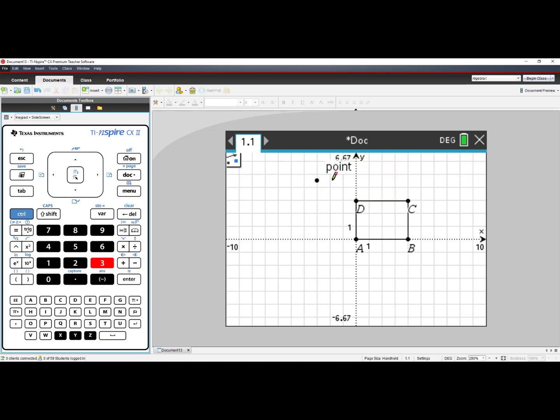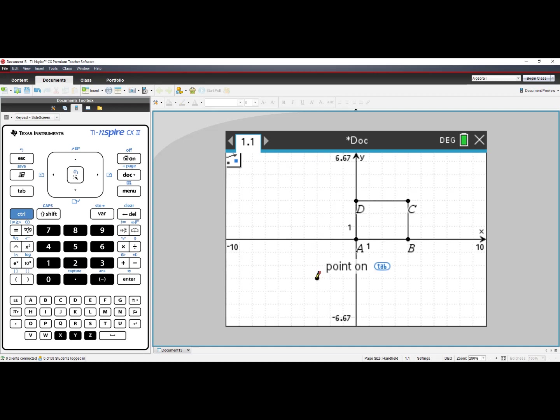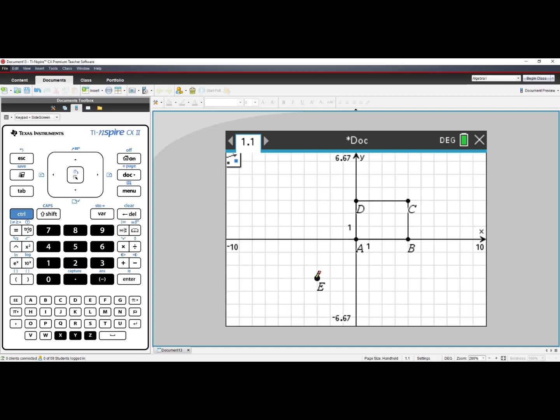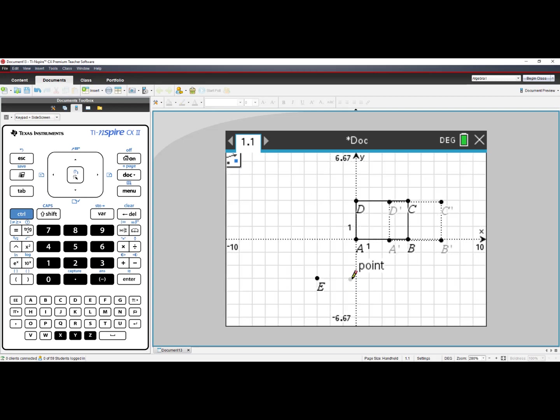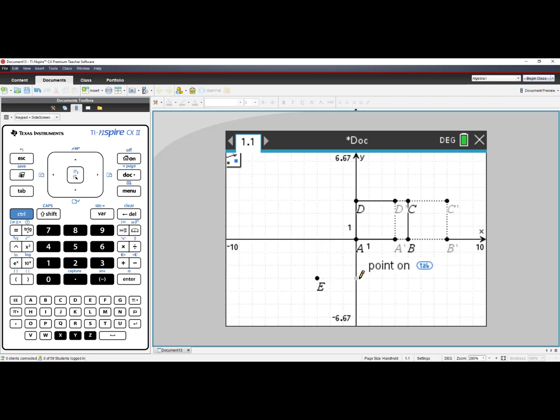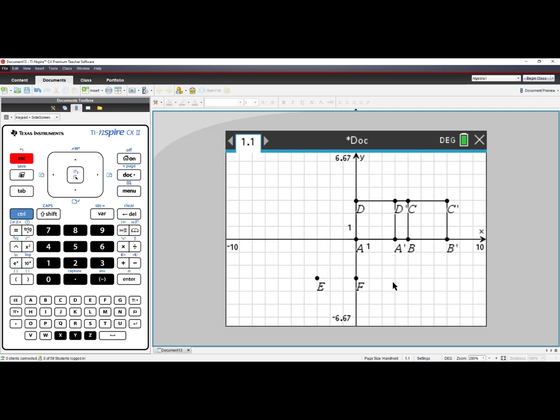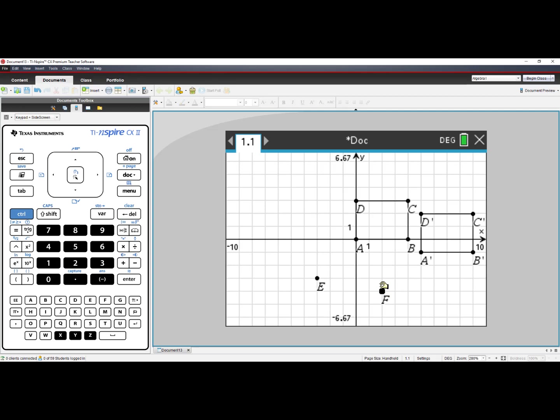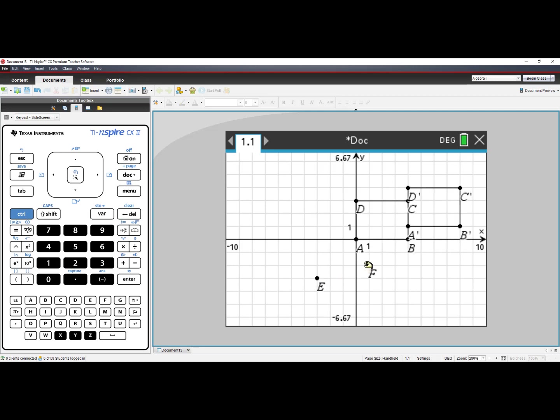Which means I can click on Rectangle A, B, C, D, and then click to drop point E. And as I move away, and click again to drop point F, I can see my pre-image and image. Press Escape to turn off the tool. Now grab point F, and as you move point F, you will see the pre-image and image for your translation.